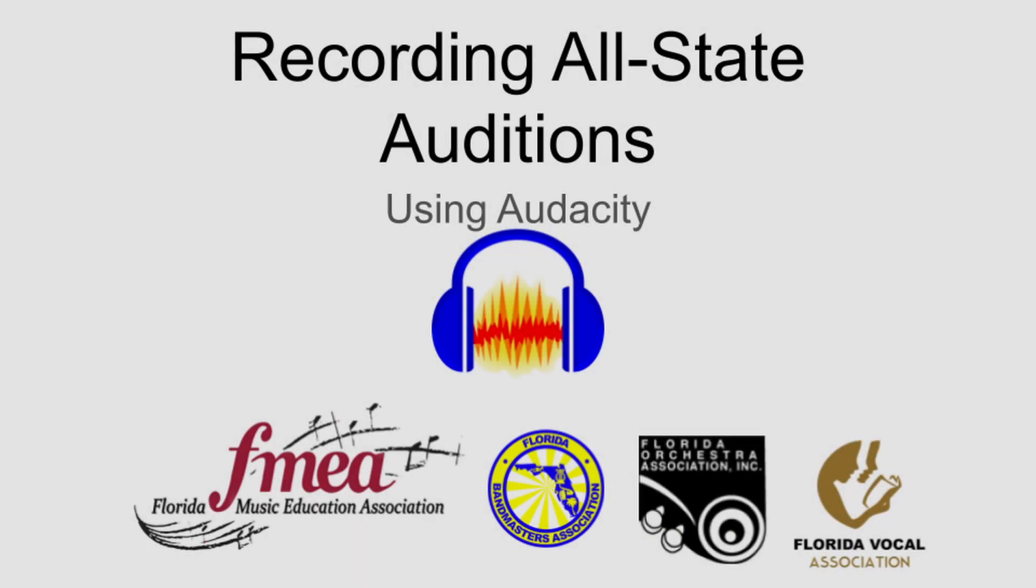Hello, and thank you for volunteering to be a recording operator for your district's Allstate auditions. Welcome to this video tutorial for recording Allstate auditions with Audacity. A couple of weeks before the auditions, please make sure the Audacity software is installed on your computer and practice using it by following the instructions here and the auditions script used by your component organization.